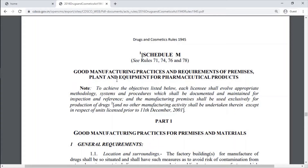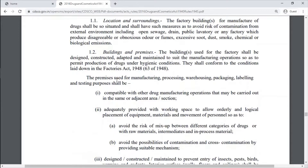Schedule M is for Good Manufacturing Practice and Requirements of Premises, Plant and Equipment for Pharmaceutical Products. Good Manufacturing Practice for Premises and Materials — General Requirements is in Part 1.